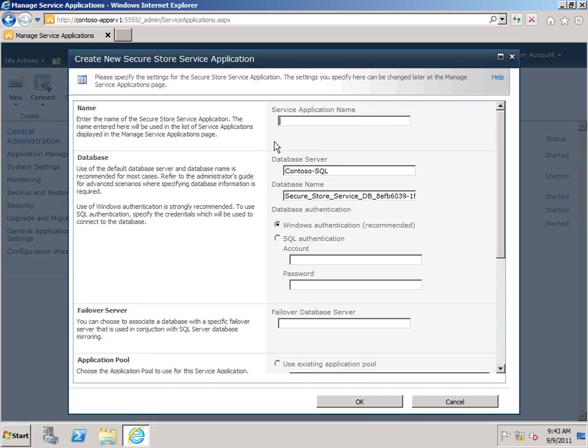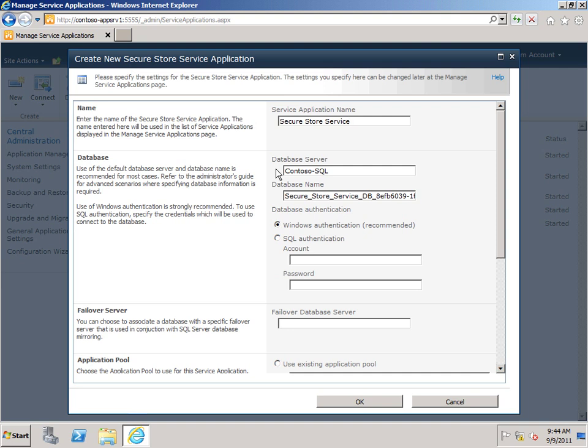I need to give it a name. I'm just going to call it SecureStore Service. Type the name of the instance of SQL Server where you want to store the SecureStore database. And this is the database where encrypted credentials will be stored. So again, if you want the best possible security, you may want to consider deploying this database to a different instance of SQL Server than the rest of your SharePoint Server farm.